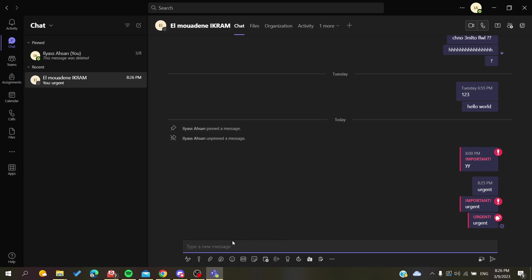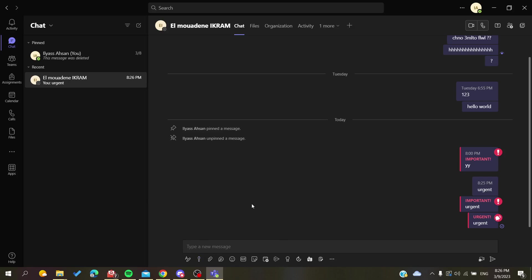Or just use the set delivery options. So basically this is how you can remove the important icon or sign from your messages in Microsoft Teams. Thank you for watching and see you next time.